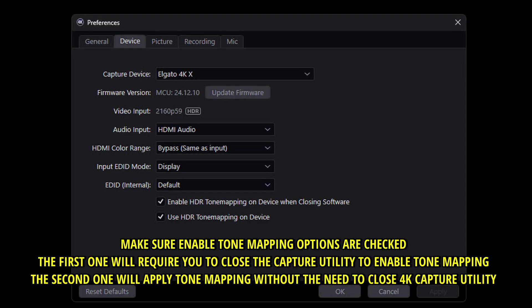So basically what happened to me when in OBS that I saw kind of the gray low saturation preview is because I had only the first one checked, enable HDR tone mapping on device when closing software. So only when I close the software the 4K capture utility it was actually done right.